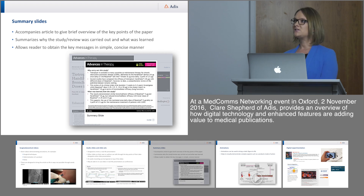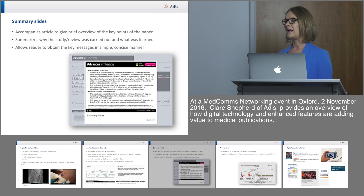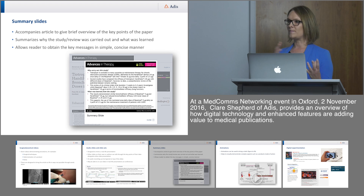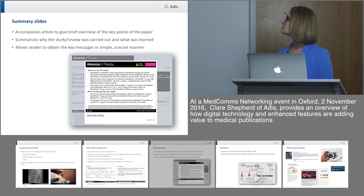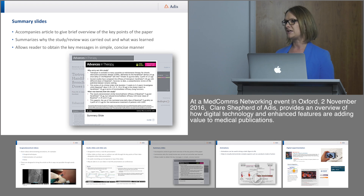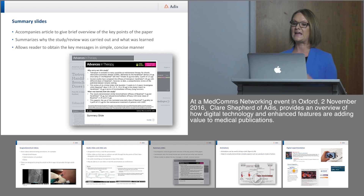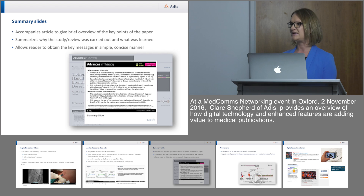Summary slides are something we do as standard with every article at ADIS Rapid Plus. Other publishers do something similar — for example, Internal Medicine publishes a one-page summary alongside an article. This is a more condensed, simplified format for getting the key points of a paper across: why the study was carried out, what was learned, applicable to reviews and other research types, allowing the reader to get key messages in a more concise manner.